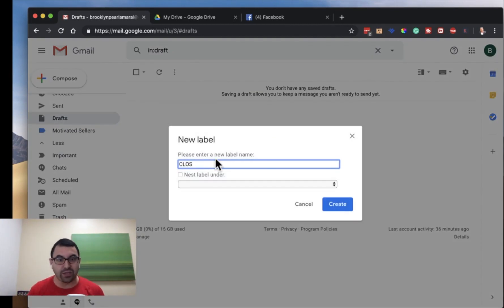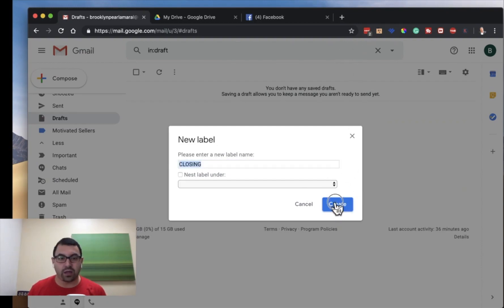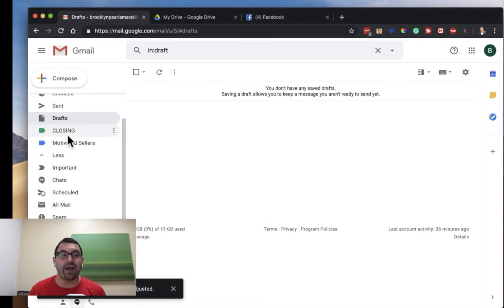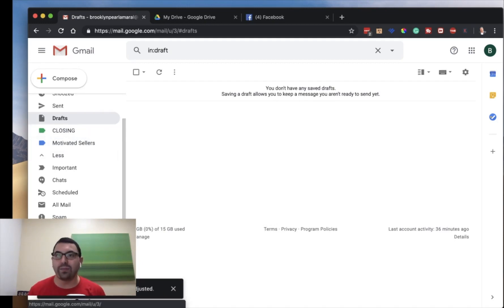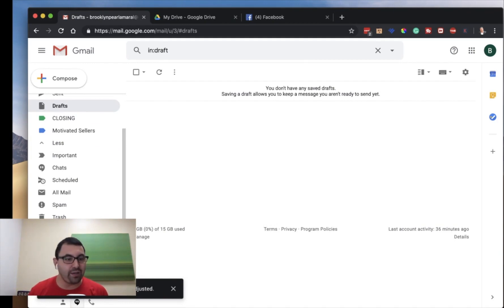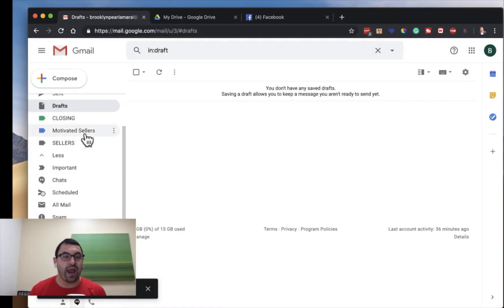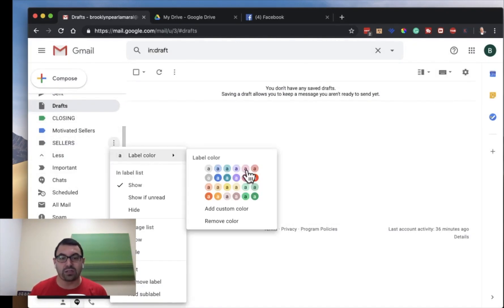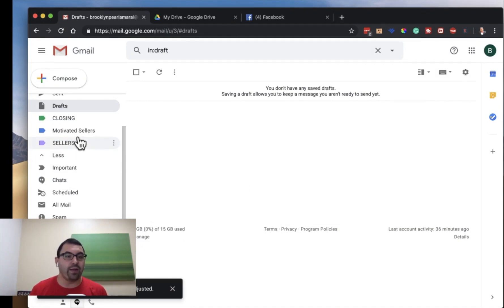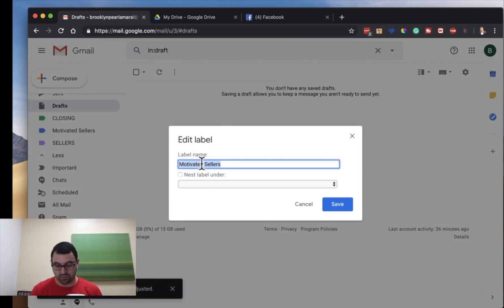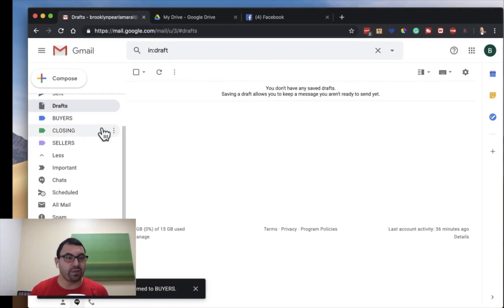I'm going to put 'Closing' — so these are deals that are closing. Because it means money, I'm going to make it green, so I know everything under that label is money-making. Then I'm going to create another label for 'Sellers' and make it purple. I already have 'Motivated Sellers,' so I'll show you how you can re-edit — and I can make this 'Buyers.' Buyers are blue.